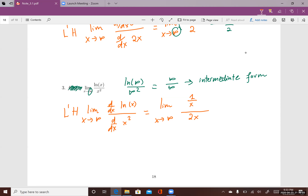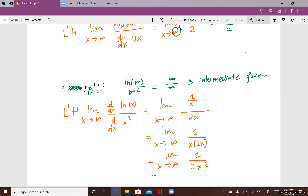Now I have a fraction divided by a fraction, so I simplify. (1/x) divided by 2x equals 1 over 2x². The limit as x goes to infinity of 1 over 2x²: can I plug infinity into x? Yes. If you plug infinity into x you have 1 over infinity, and 1 over infinity equals 0. So the answer is 0.